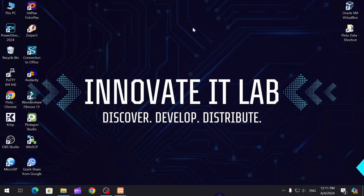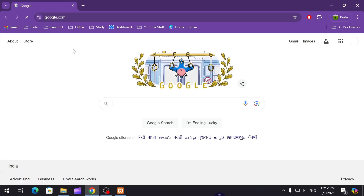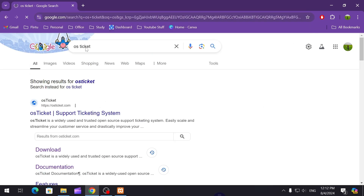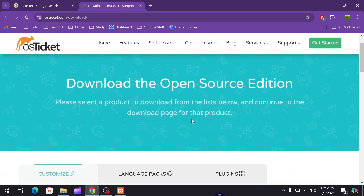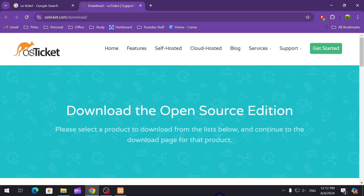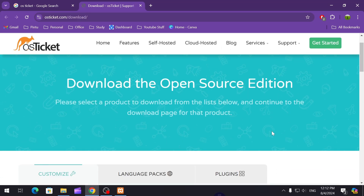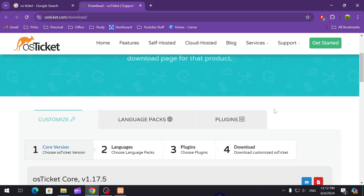Hello and welcome. In this video I'm going to show you how you can download, install, and configure osTicket in your system. To do that, I'm going to download osTicket from their official website — osticket.com — where you can directly download it. It's showing a download option for the open source edition, and it also has a paid edition, but I'm going to use the open source one.